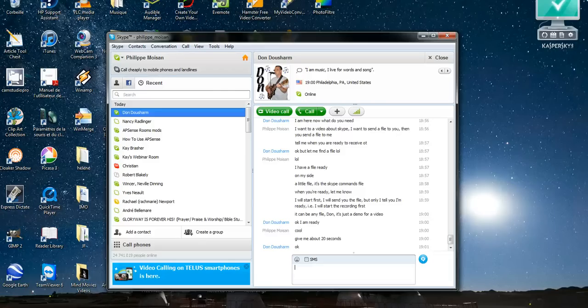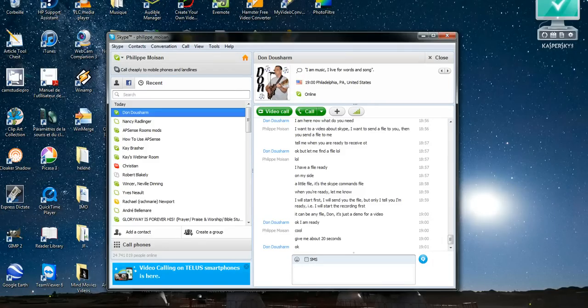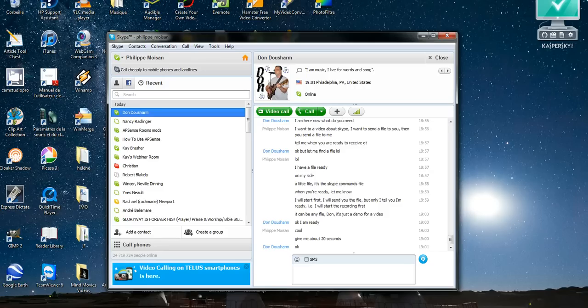Hello everyone, Philippe Moisin here. In this video I want to show you a feature of Skype, the chat application. What I want to show you is how to send a file and how to receive a file.